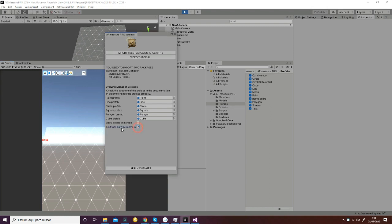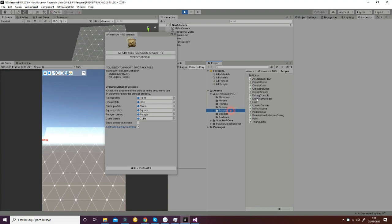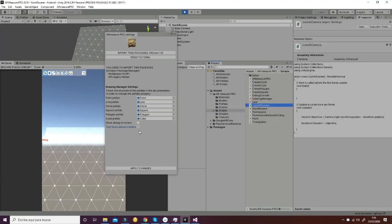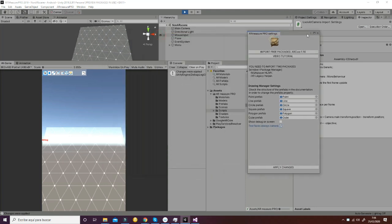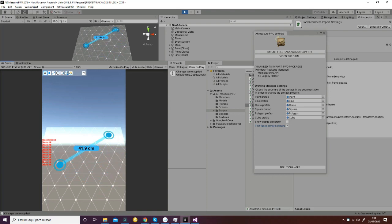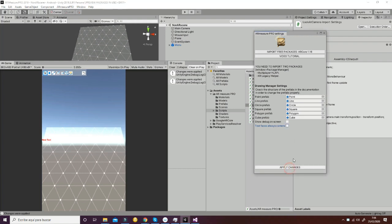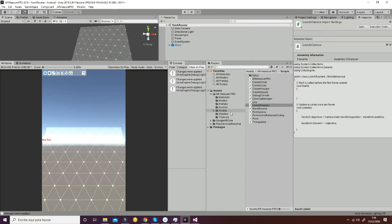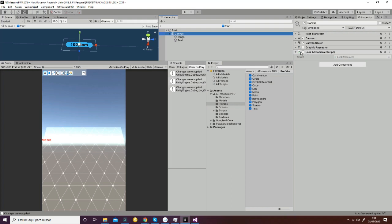If we choose Text Faces Always Camera — which is related to the LookAtCamera script — we apply the changes and hit Play. You will see that the lines are going to have text that is always facing the camera; it's not going to follow the direction of the line, but instead will display in a horizontal way. To revert the changes, apply changes with Text Faces Always Camera set to false. You can also go into the prefabs, to the text prefab, and in the canvas check that the LookAtCamera script is disabled.